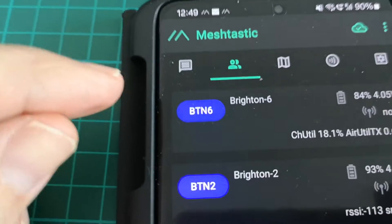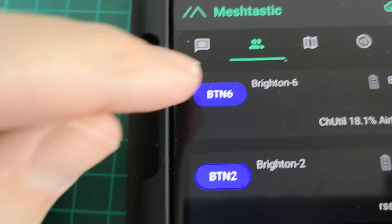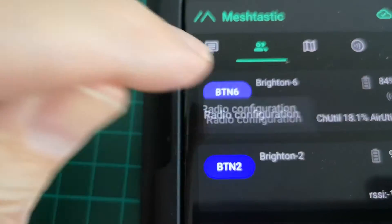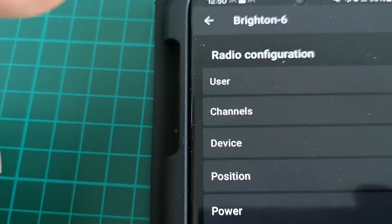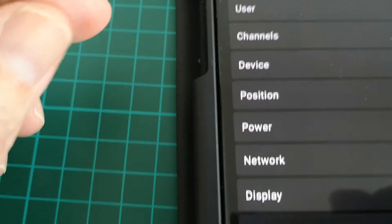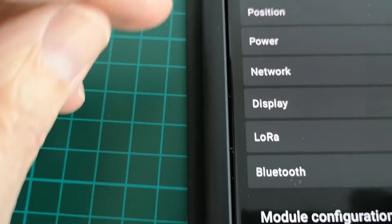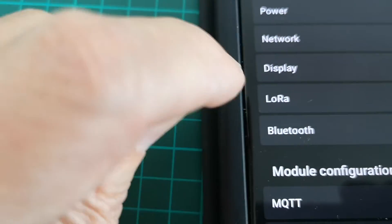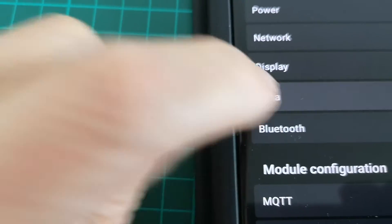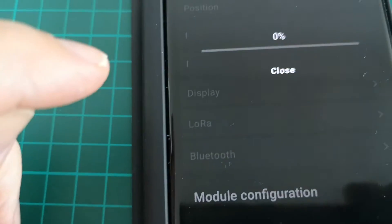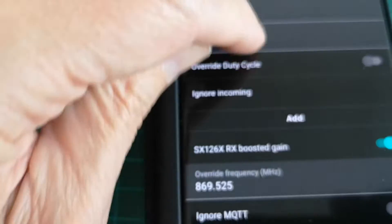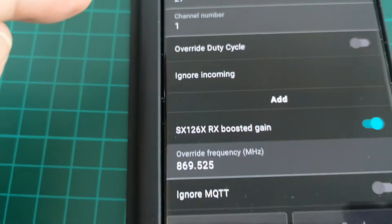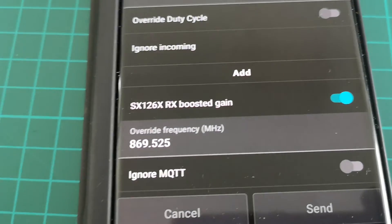All you have to do is go into Settings, then Radio Configuration — it's not easy pressing buttons while looking at the phone — and then go down to the LoRa settings, LoRa, and go right down to the bottom of that.